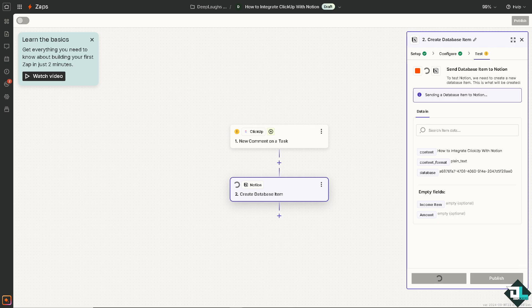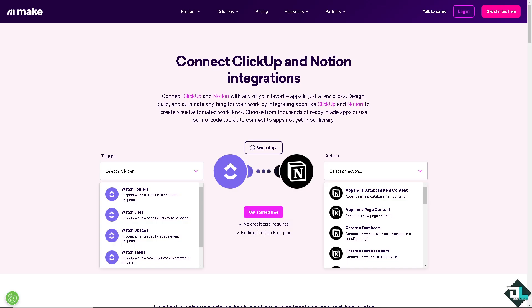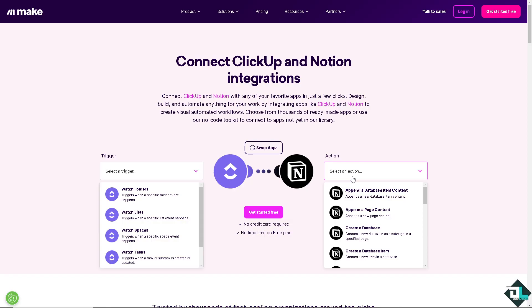Now the next option after Zapier is using Make.com, wherein we can connect ClickUp and Notion integrations similarly to Zapier. All we have to do is choose a trigger. For example, for ClickUp it triggers when a specific folder event happens or it triggers when a specific list event happens. In Notion however, you can of course select an action, for example it creates a new database as a sub-page of a specific page. The good thing about Make.com is that you can swap the apps if you wanted.